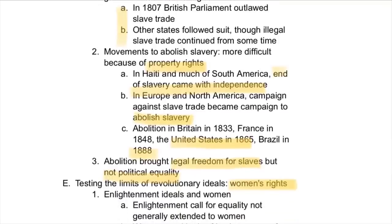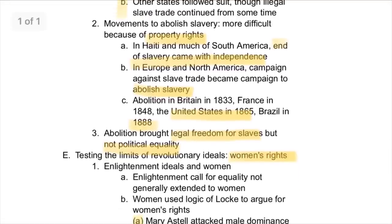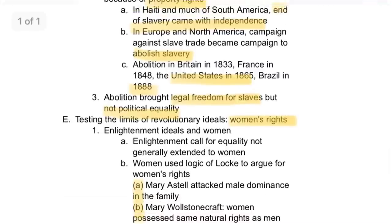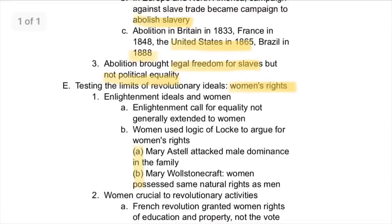Movements to abolish slavery continued as well. Because of property rights, slaves were seen merely as property during this time. The end of slavery eventually came with independence in much of Haiti and South America, but in Europe and North America the campaign to abolish slavery took much longer. For example, the United States didn't fully abolish slavery until 1865 — the end of the Civil War — and Brazil finished in 1888, one of the last nations to fully abolish it.